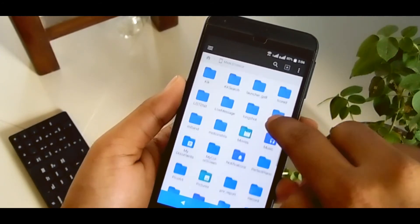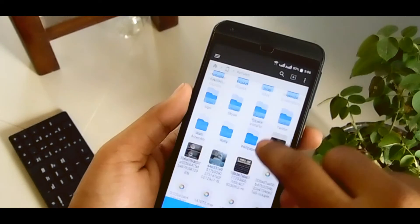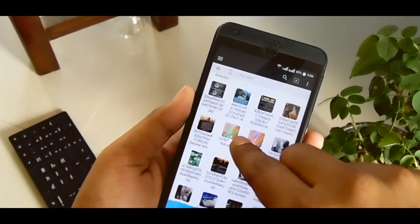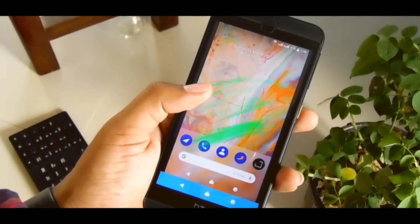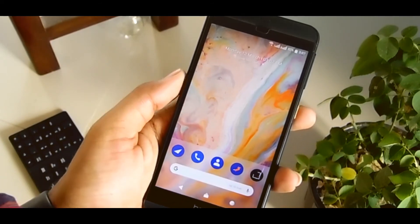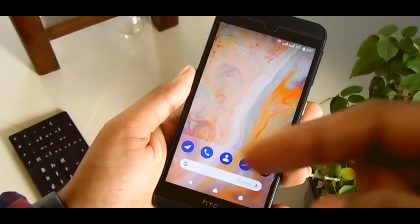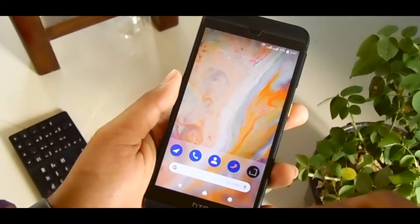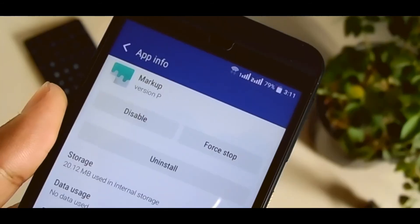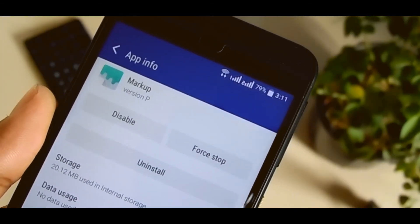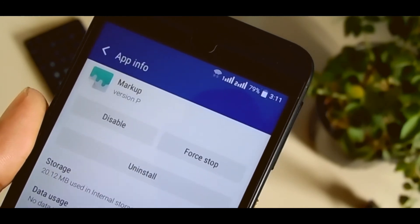Then if you go to your pictures gallery you can find this picture there with the markup writing. And if you want to get this markup app on your phone, check the link in the description — I'm already adding that link. Just download the application and install it like any regular app; you don't have to root your phone or anything else.